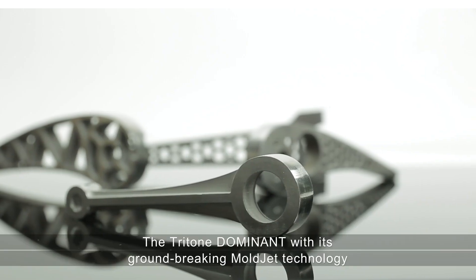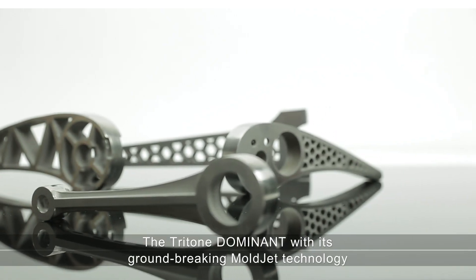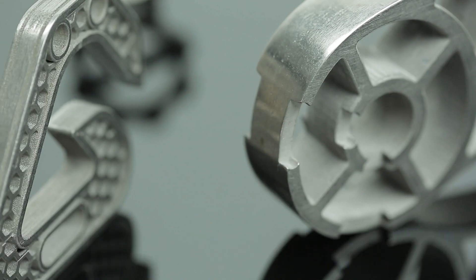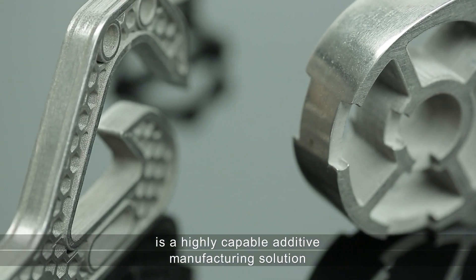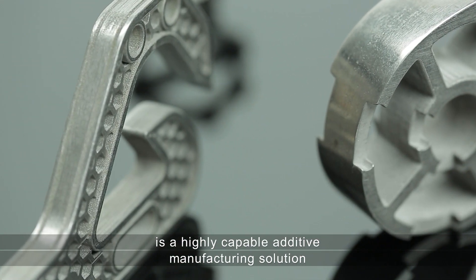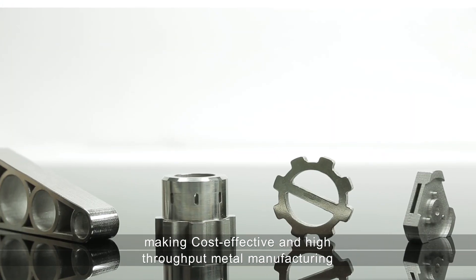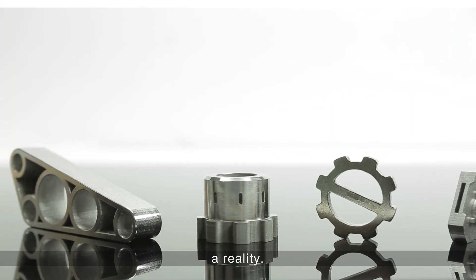The Tritone Dominant, with its groundbreaking mold jet technology, is a highly capable additive manufacturing solution, making cost-effective and high-throughput metal manufacturing a reality.